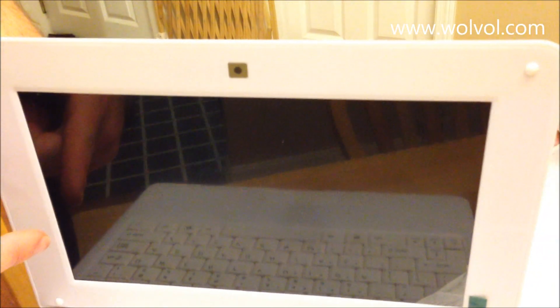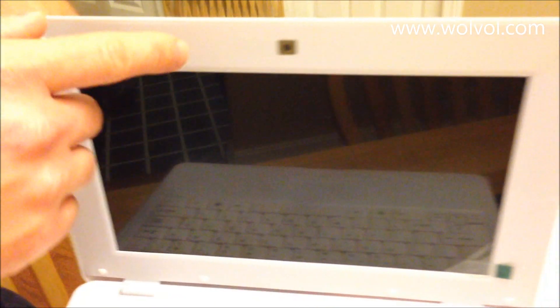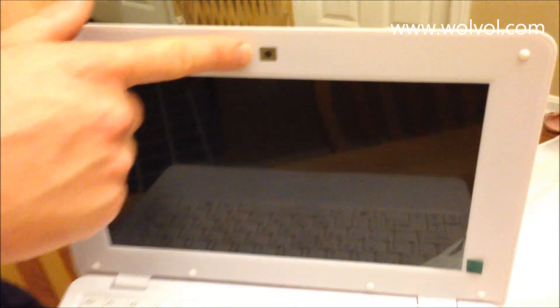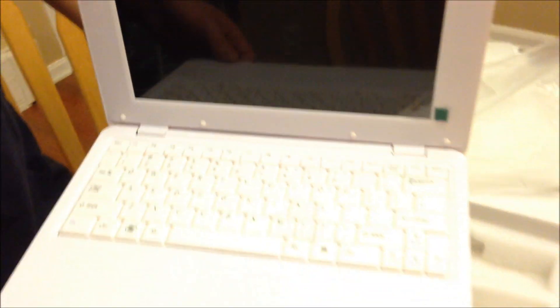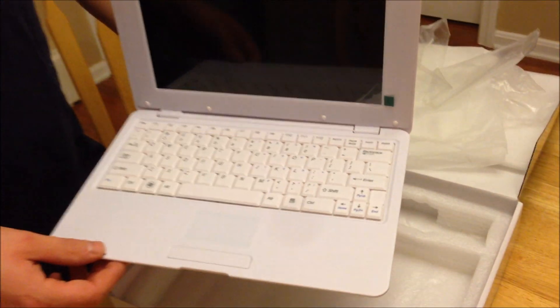Here is your 10-inch screen. And also if you look up here there's a webcam or a camera. So with this camera here you can do video chat or you can take pictures of yourself or whatever you want to do with it. So it's a great little feature to have on this little laptop here.